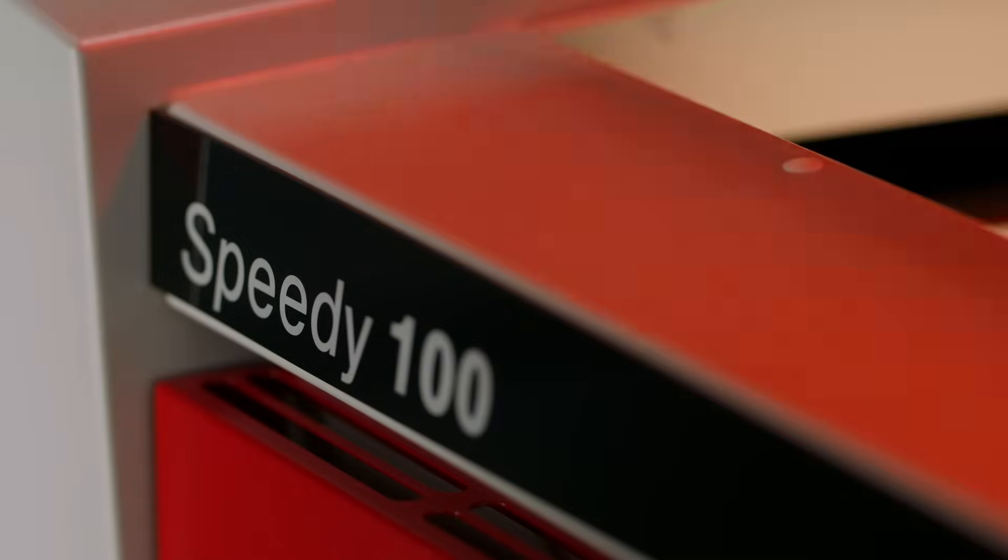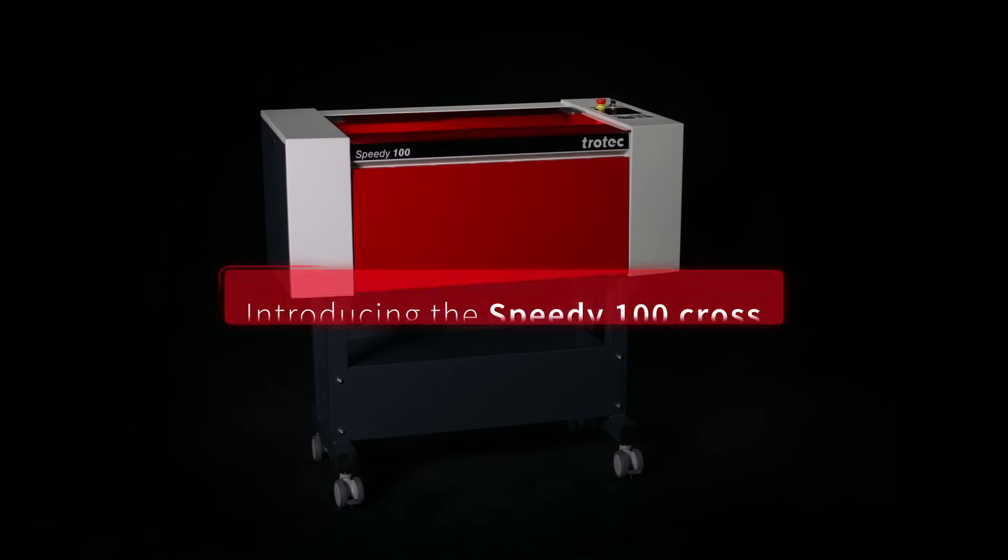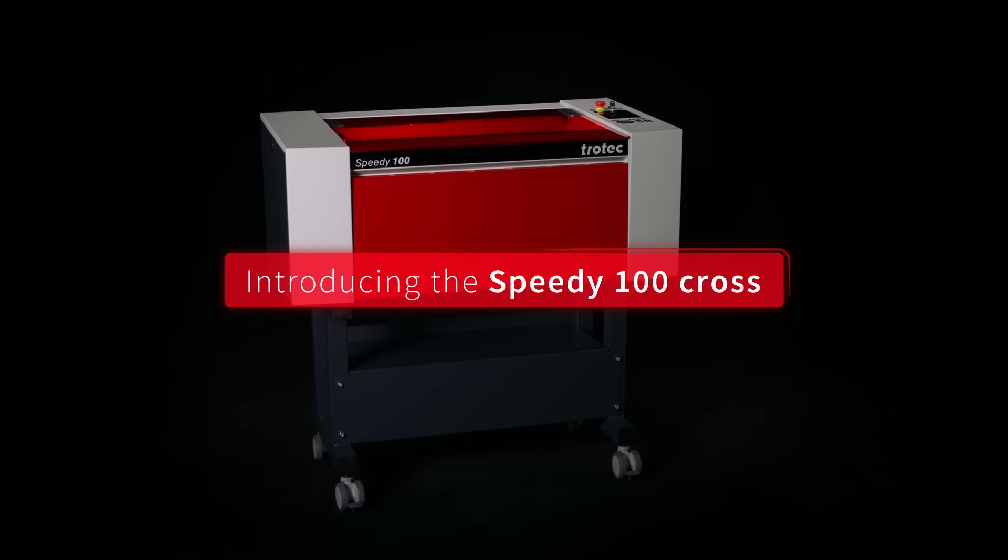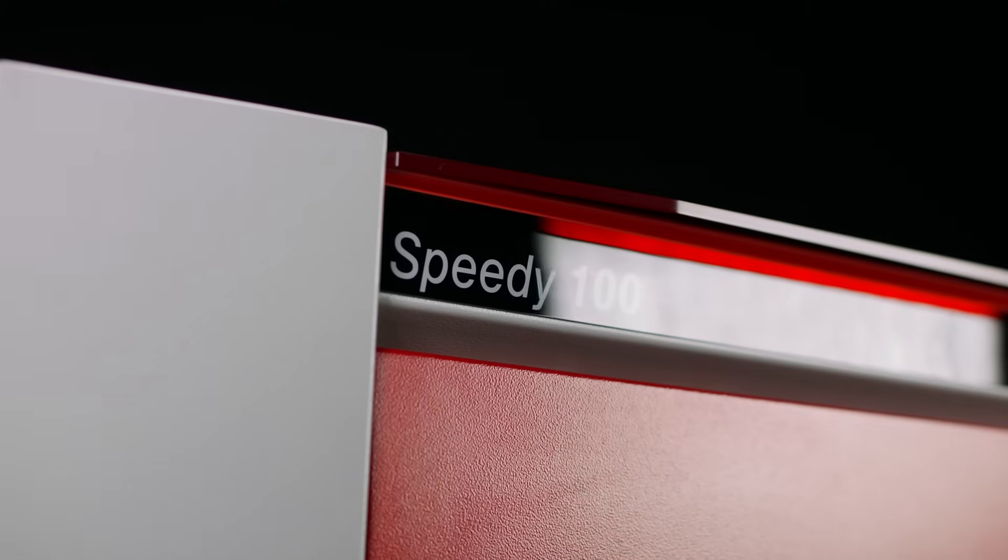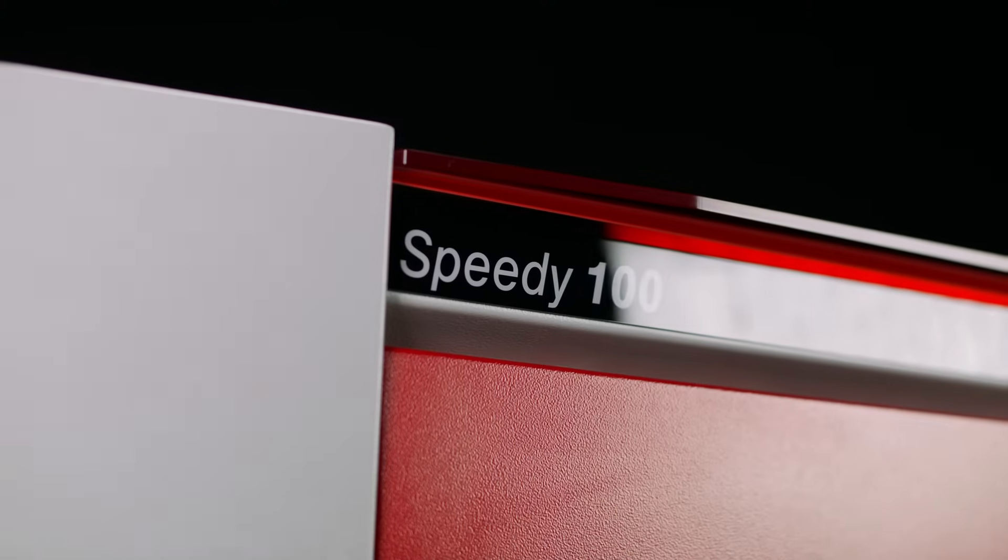Introducing the Speedy 100 Cross, the first industrial grade diode laser plotter for precision marking and cutting.